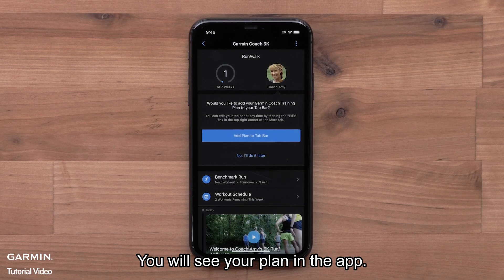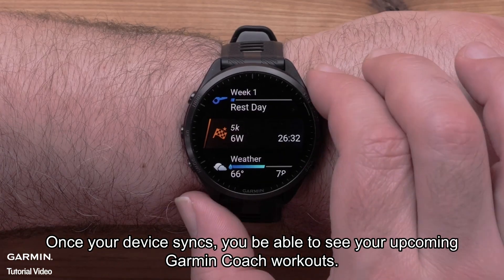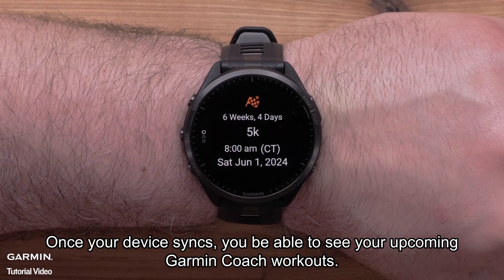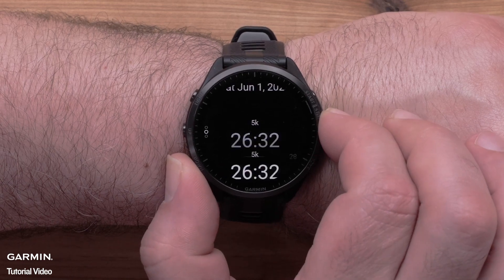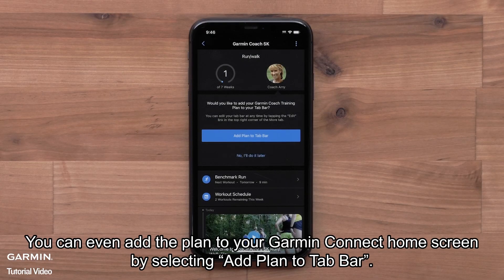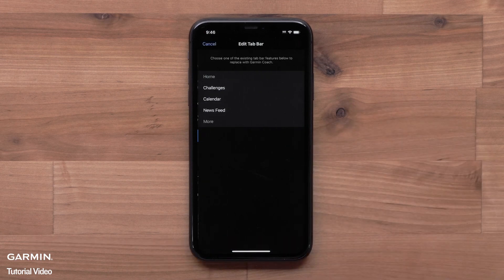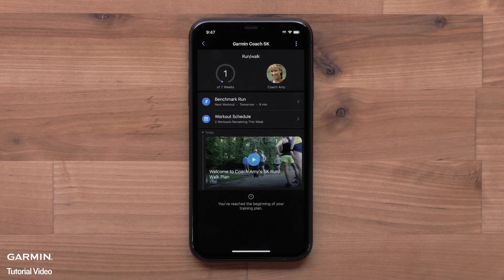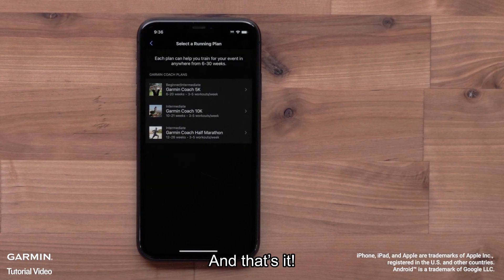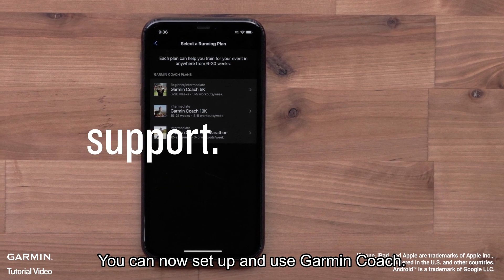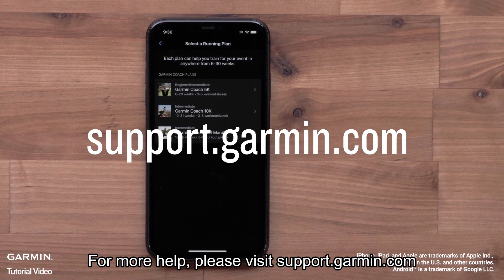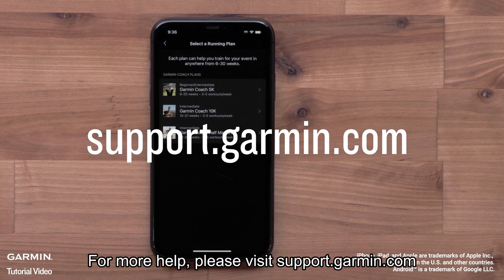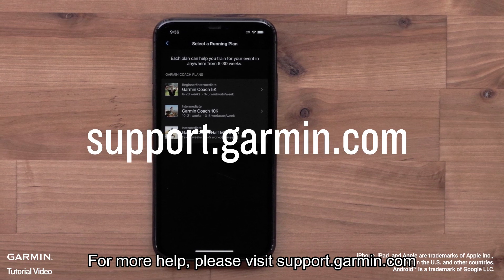You will see your plan in the app. Once your device syncs, you will be able to see your upcoming Garmin Coach workouts. You can even add the plan to your Garmin Connect home screen by selecting Add Plan to Bar. And that's it — you can now set up and use Garmin Coach. For more help, please visit support.garmin.com. Thanks for watching.